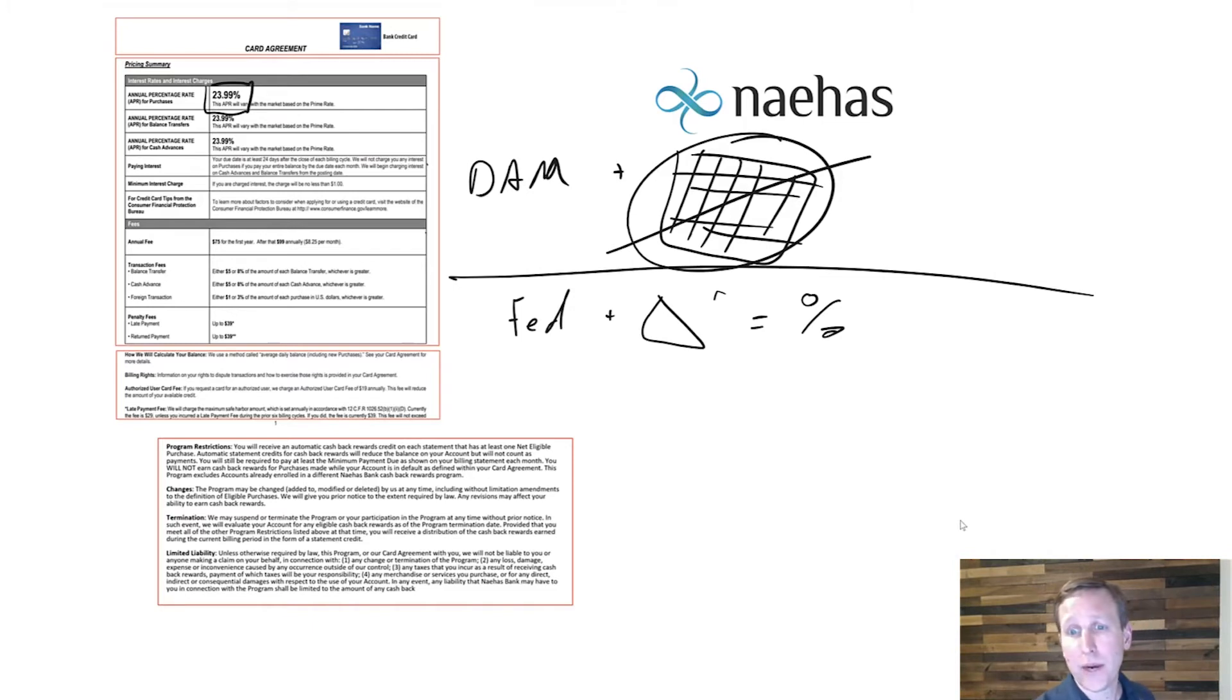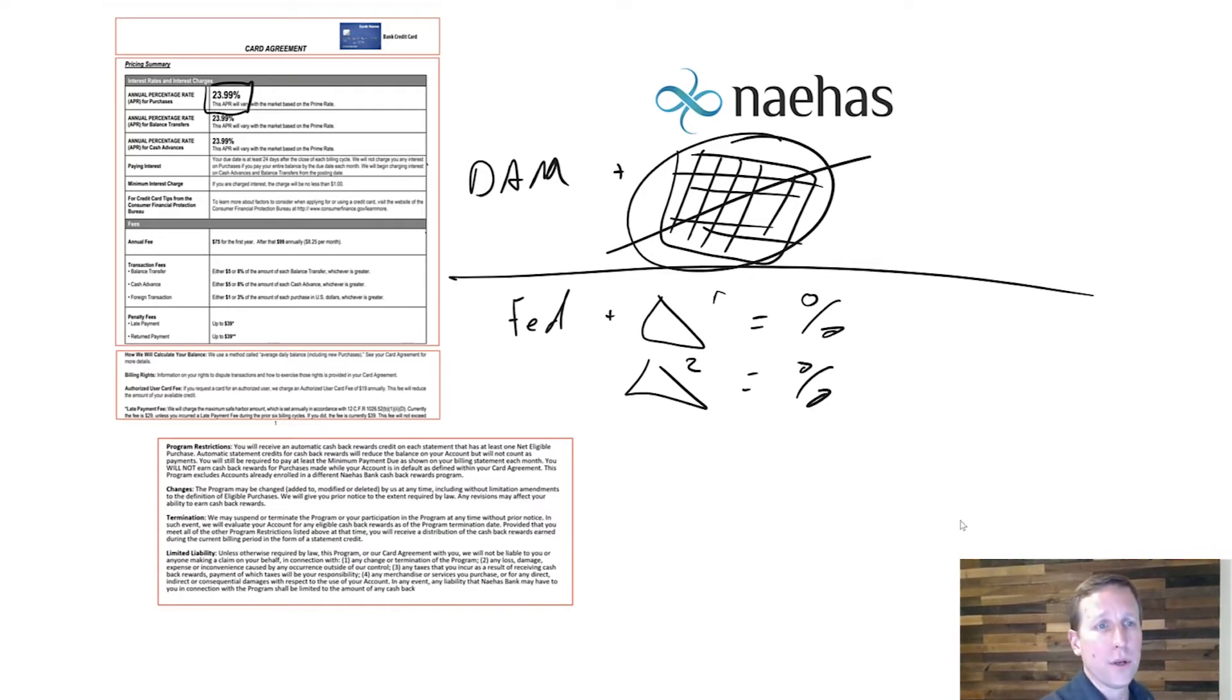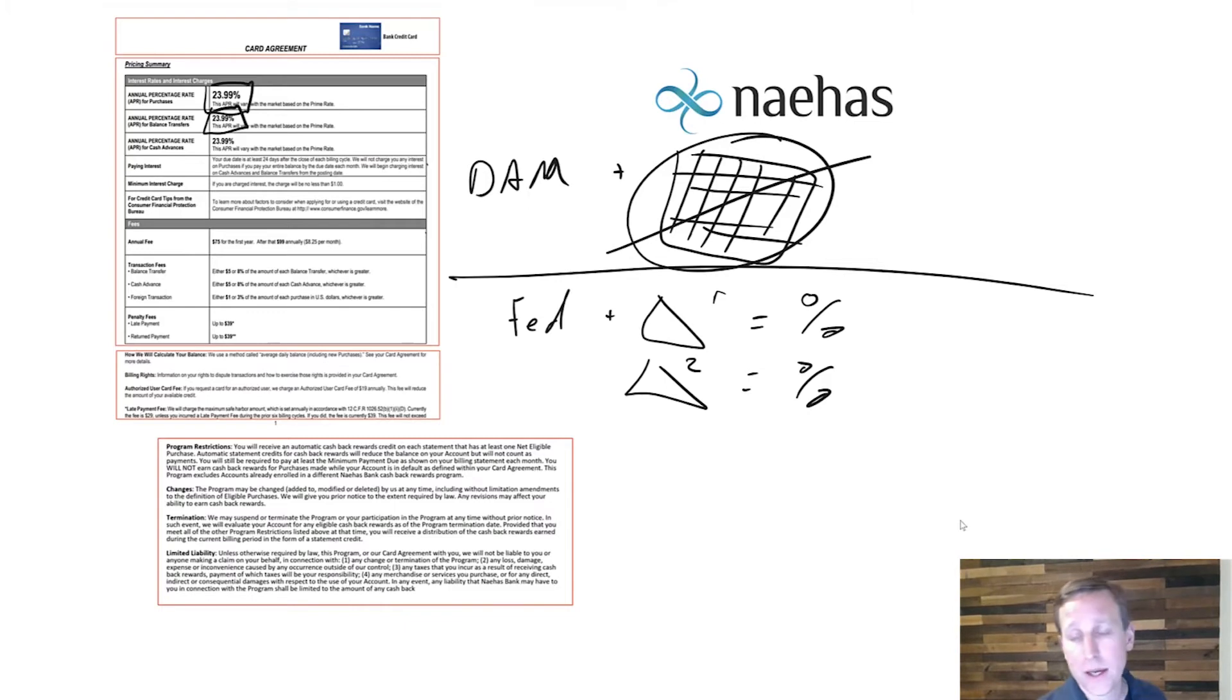You might have an intro rate, which we'll call delta 1. You might have the annual percentage rate, which is delta 2, characterized by this.